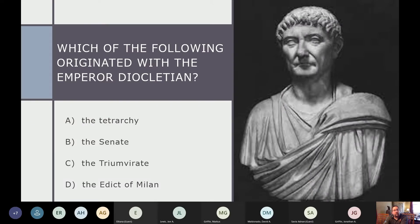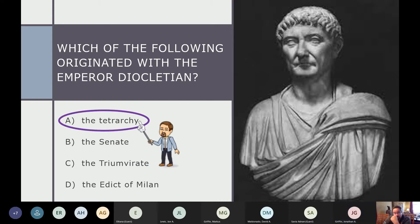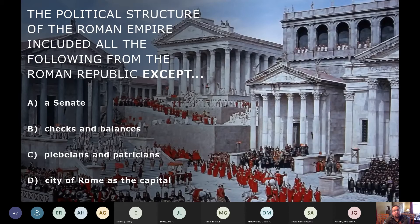Next question: which of the following originated with Emperor Diocletian - the tetrarchy, the senate, the triumvirate, or the Edict of Milan? Jonathan answers correctly: the tetrarchy. It's hard to say - say that ten times fast!